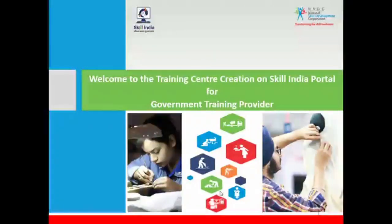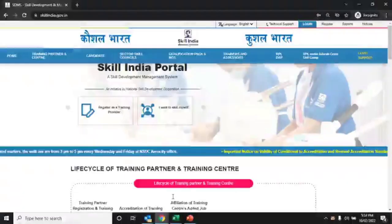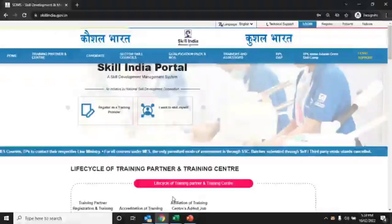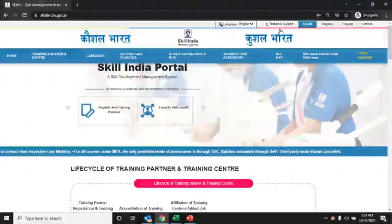Welcome to the training center creation on Skill India portal for government training providers. Open the Skill India portal and click on the login tab.